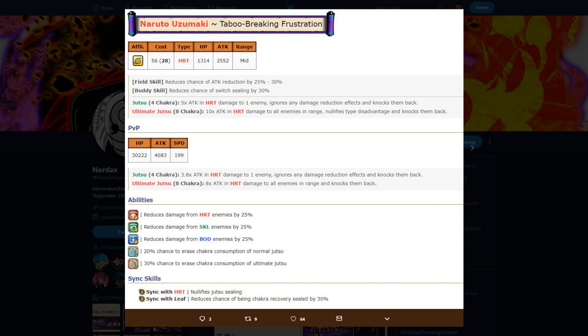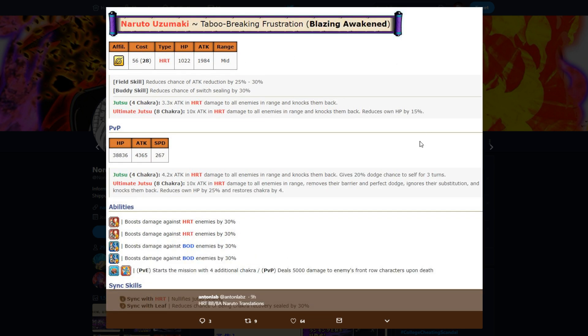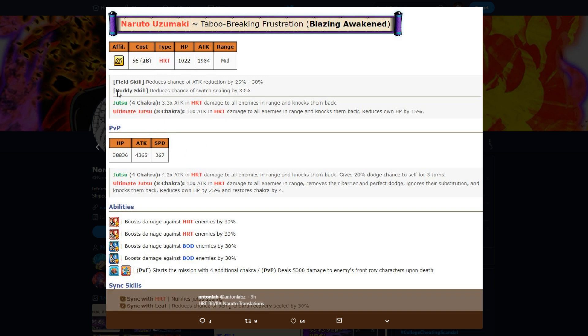Now I want to get into his PvP form. By the way, he goes 28 cost, which is pretty cool. So same field and buddy skill, you know, whatever. We're not going to talk about PvE because we don't care about that.